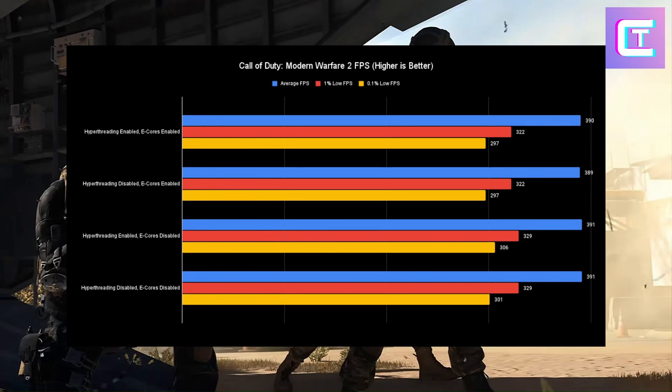Modern Warfare 2 with the built-in benchmark is what I'd call the land of a tie — every number is within a couple of FPS of each other. The technical winner is hyperthreading enabled with E-cores disabled, due to slightly better 1% and 0.1% lows, but average FPS is basically the same across all configs. You're going to have the same gaming experience with every single one. So from these results, we can conclude that for most people, disabling hyperthreading and leaving E-cores enabled gives the best gaming experience — it won in 3 out of 4 games tested, and the one game it didn't win was essentially a tie where core count didn't matter.